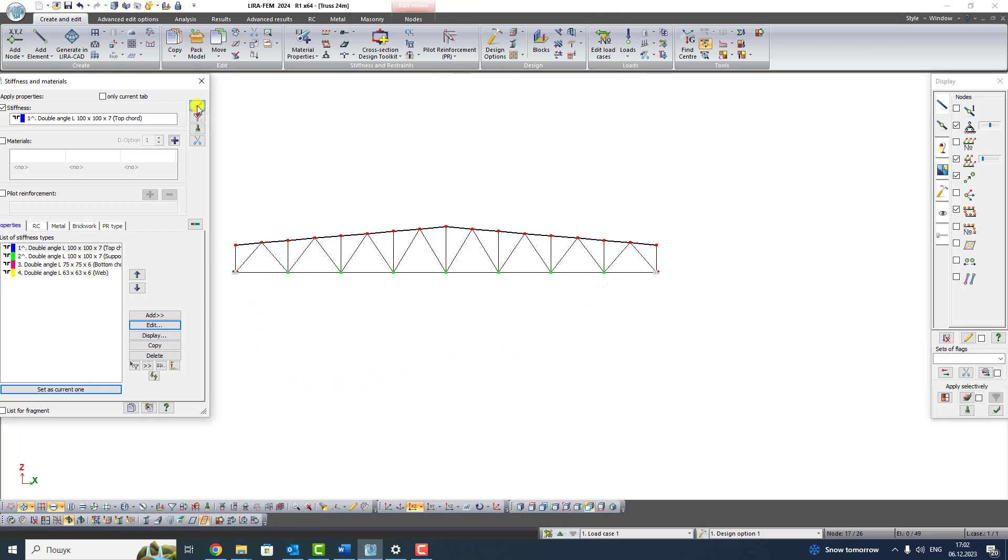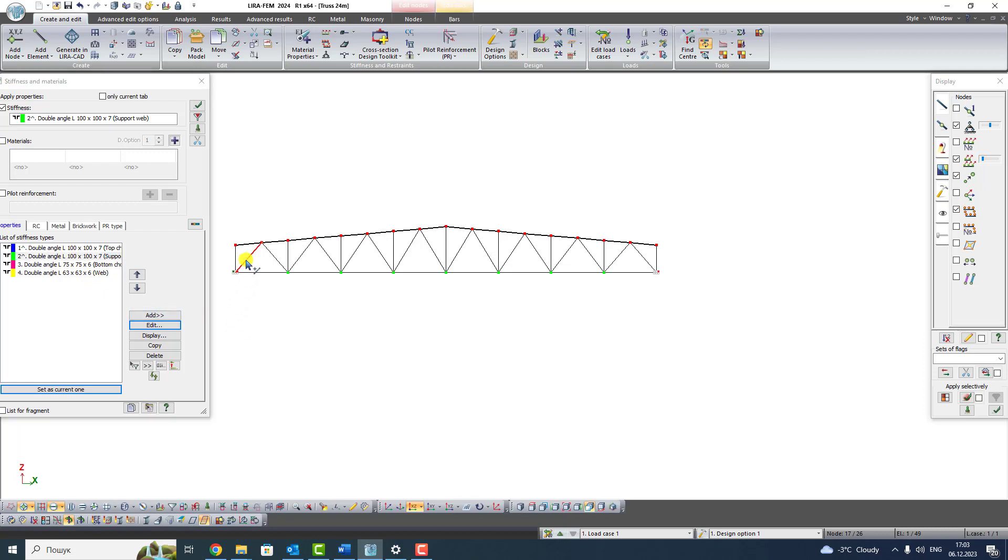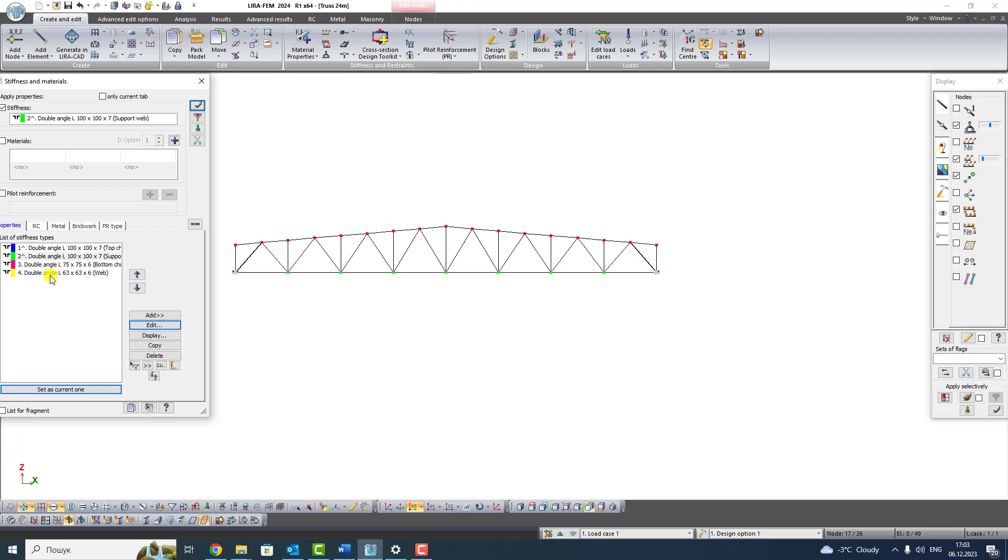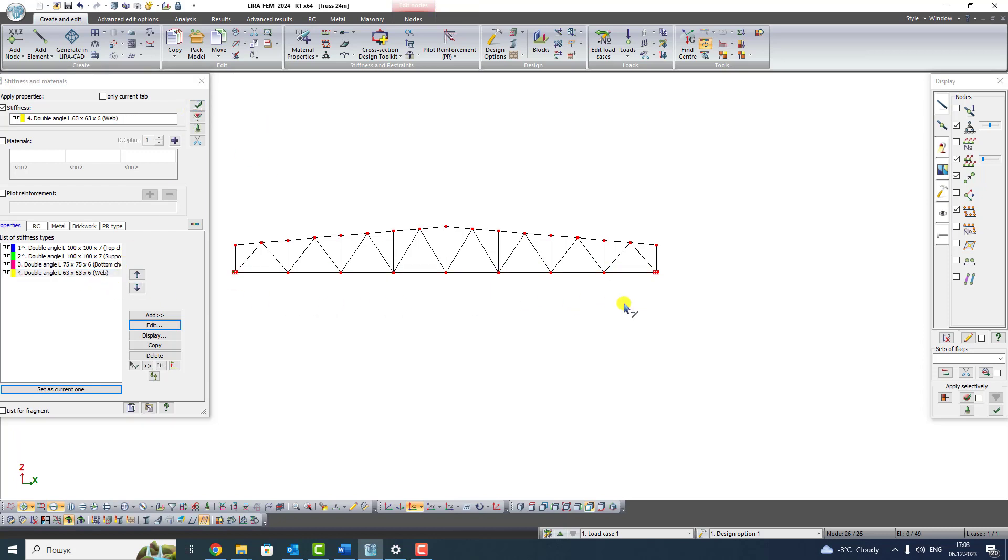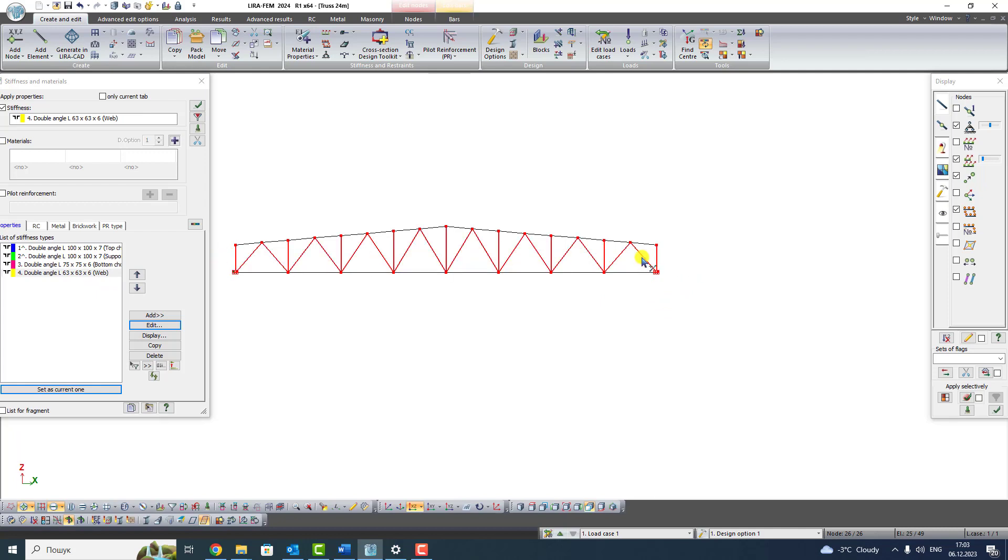Set the second position to the current one. Click on the left support web and on the right support web. Click Apply. Set the third position to the current one. Select the bottom chord from the left to the right. Click Apply. Set the fourth position to the current one. Select with the frame the elements of the web from the right to the left and select support webs from both sides. Click Apply.